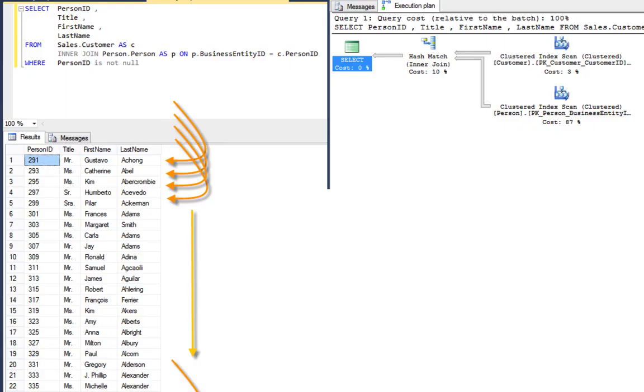All right, in this lesson, let's learn the difference between a scan and a seek, because the knowledge of the difference between the two is really fundamental to understanding most of performance tuning.